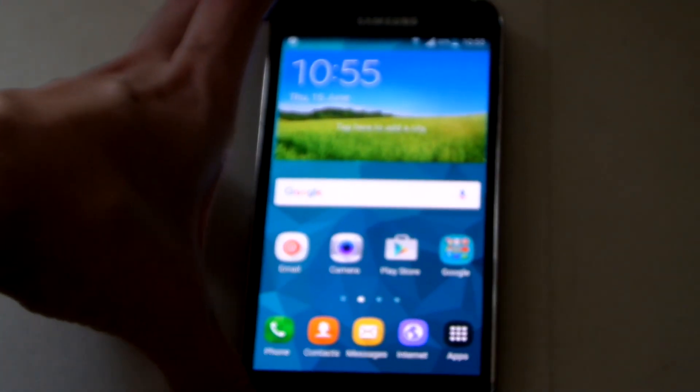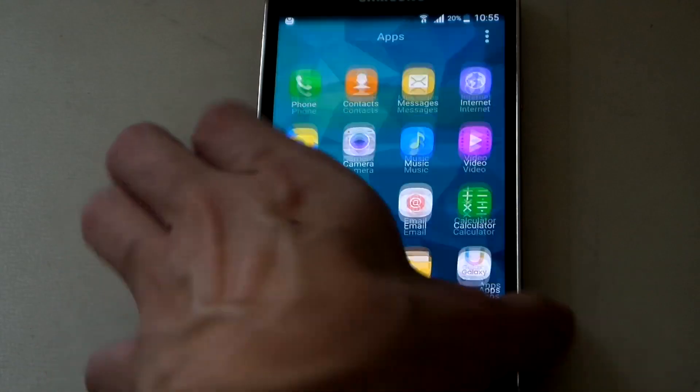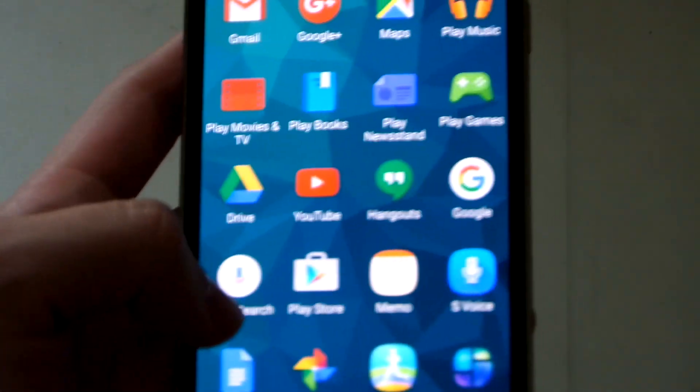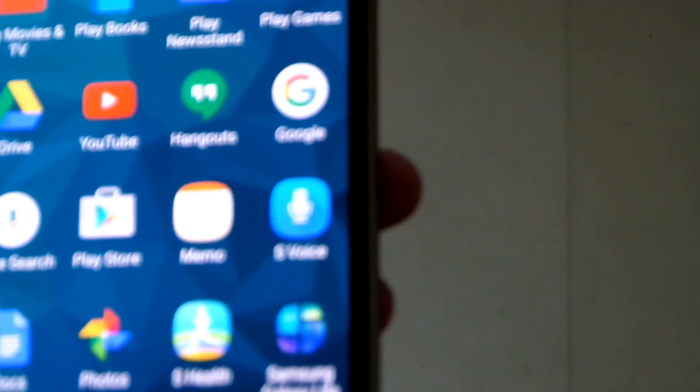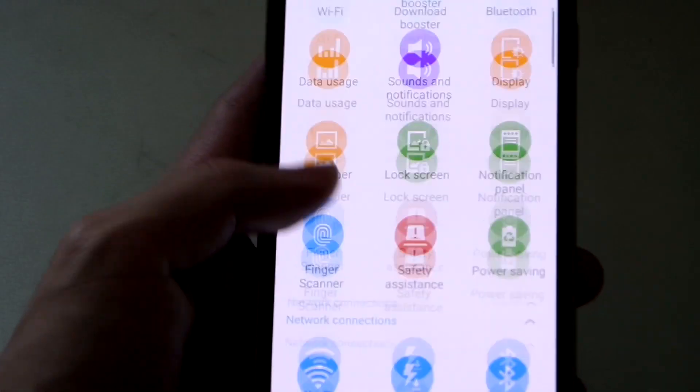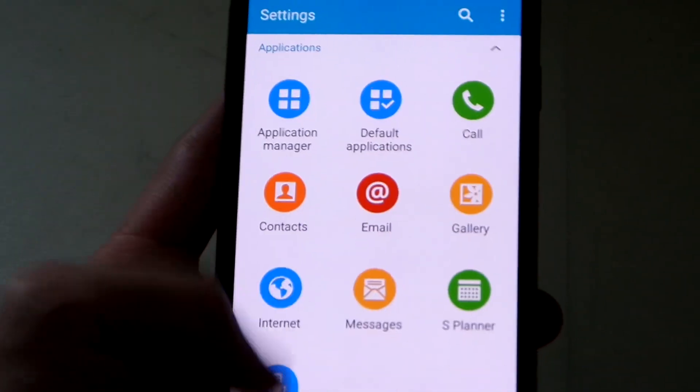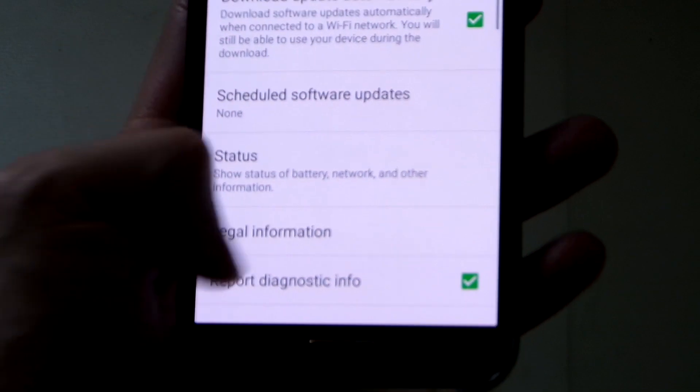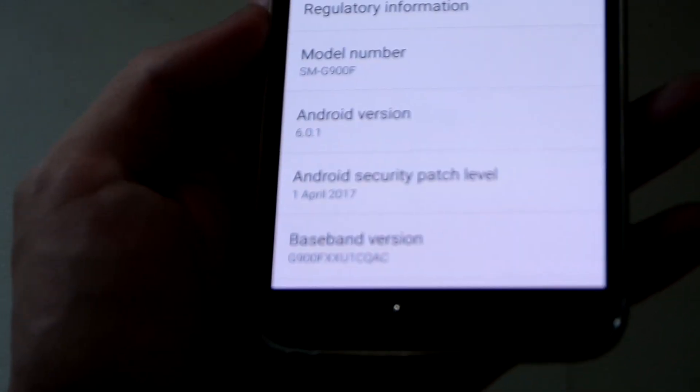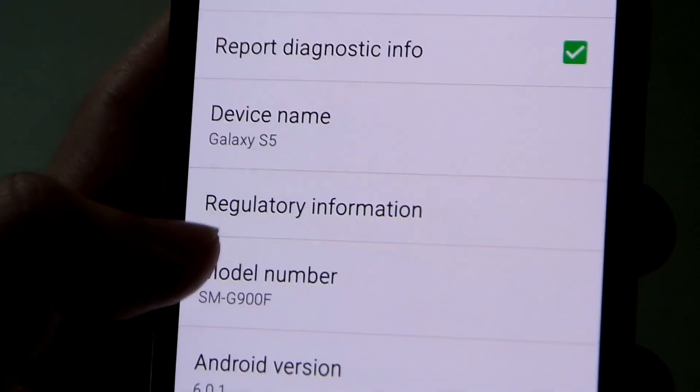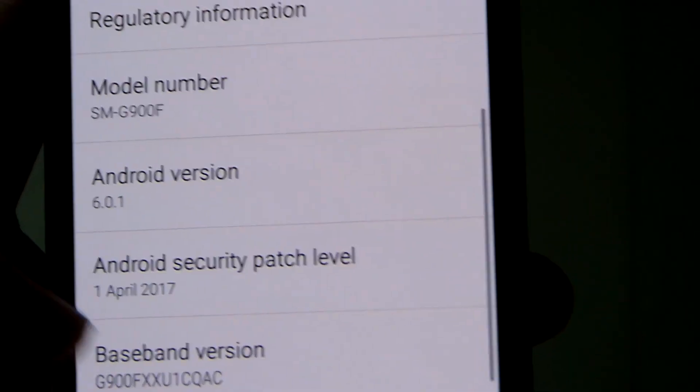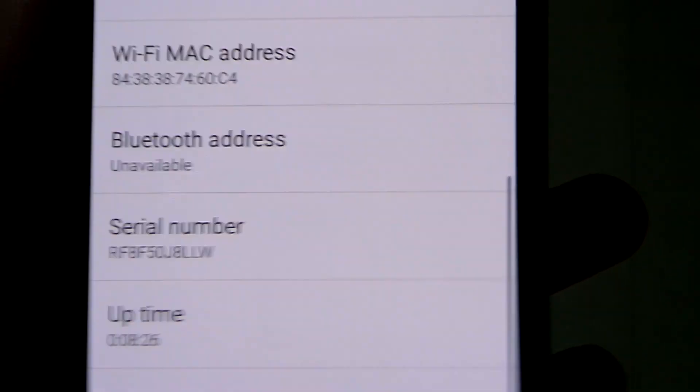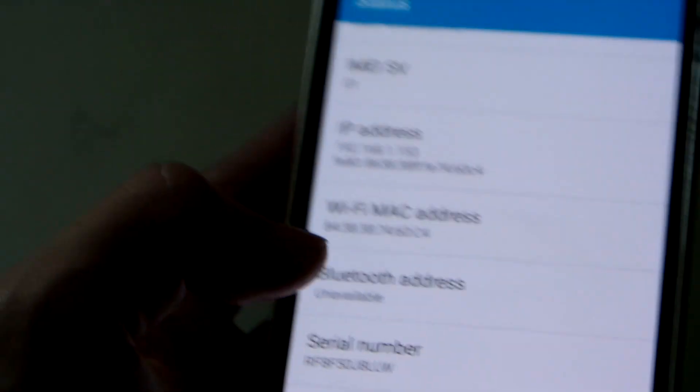This is the stock ROM of the Galaxy S5. Let's go to settings to show you the version. Go to 'About Device' down here. We're running on the April security patch.